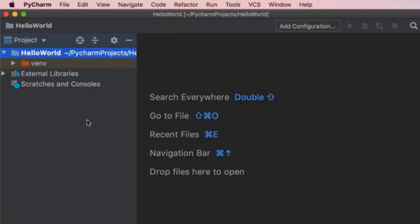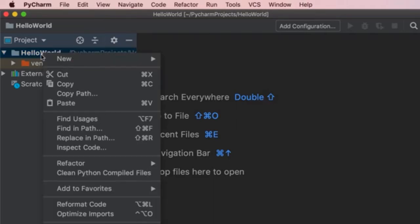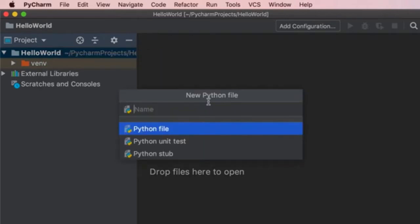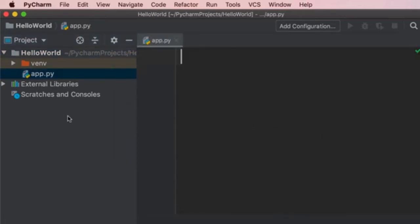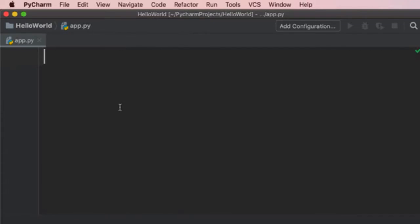In this window, you can see the content of our project — here's our HelloWorld project. Currently we have only one folder inside, which is 'venv', short for virtual environment. We'll talk about virtual environments in the future. We don't have any Python files yet. Let's right-click on the project name and go to New Python File. We'll call this file 'app'. Now we can collapse this project window by clicking on the icon to get more space.